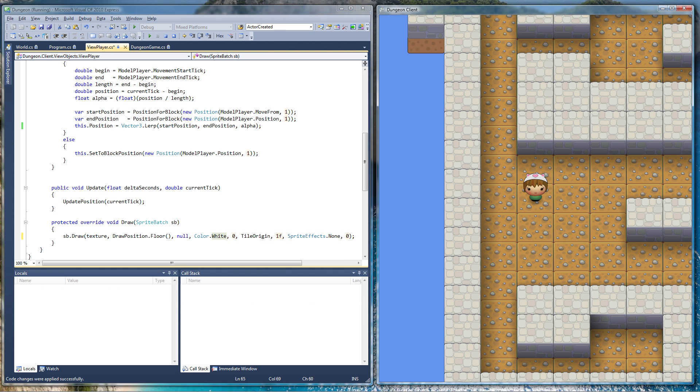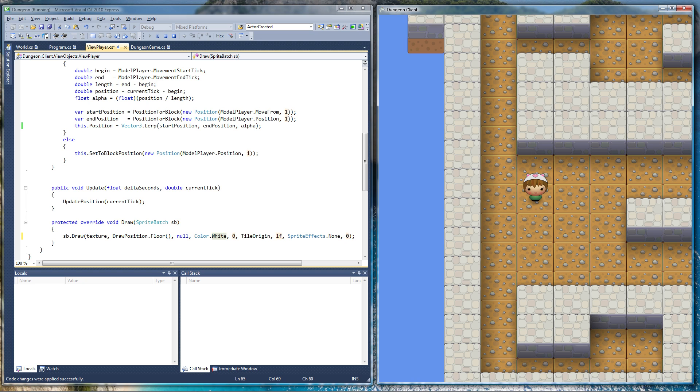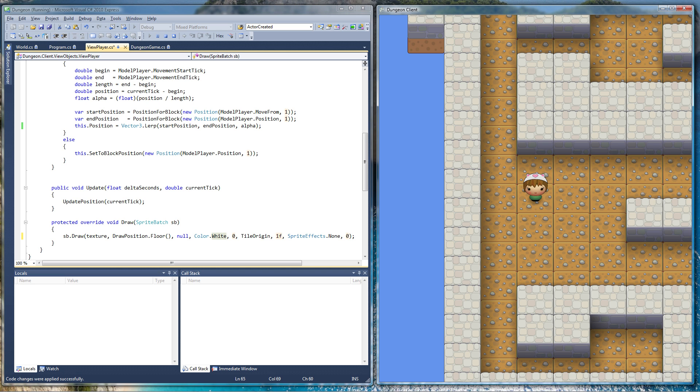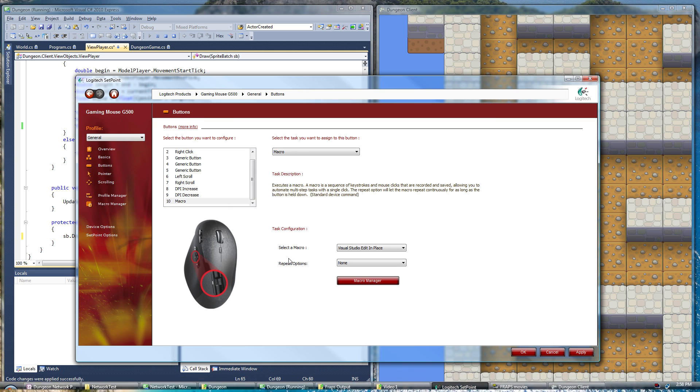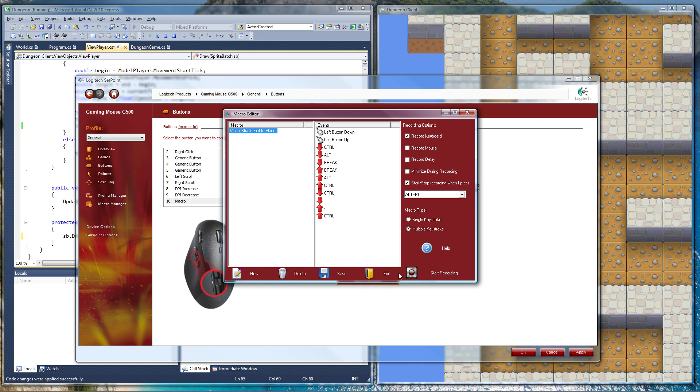Like that. Very quickly. And that is to bind it to a spare button on my mouse. I happen to have a Logitech 10-button mouse. That's pretty cool. It's got this dinky little button down here that I never use for anything else. So I've come up with a macro, Visual Studio Edit in Place, and the macro looks like this.